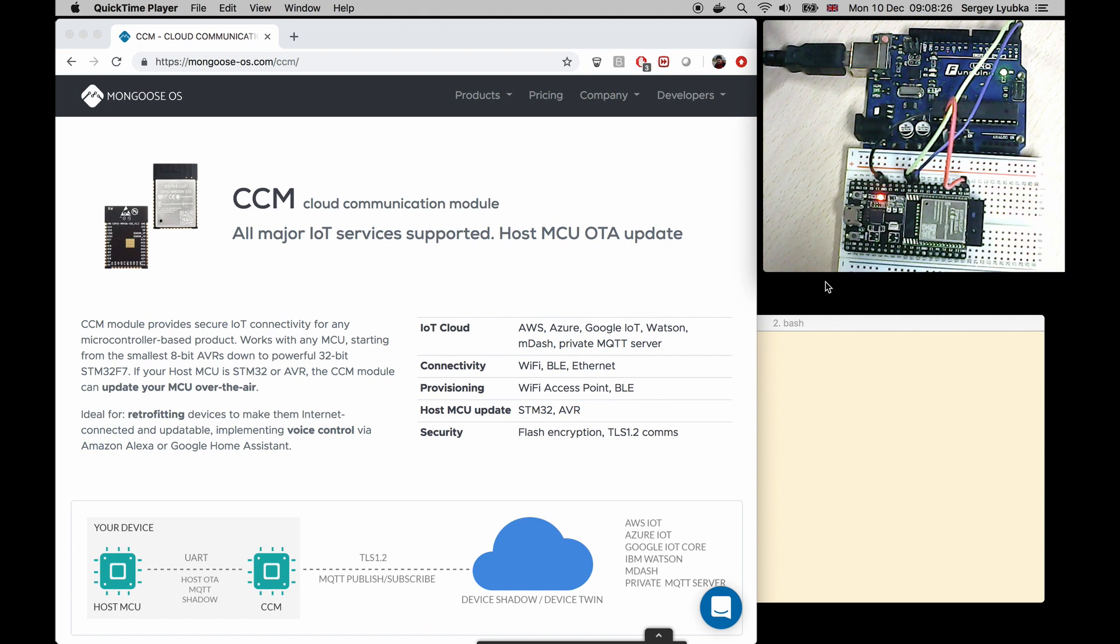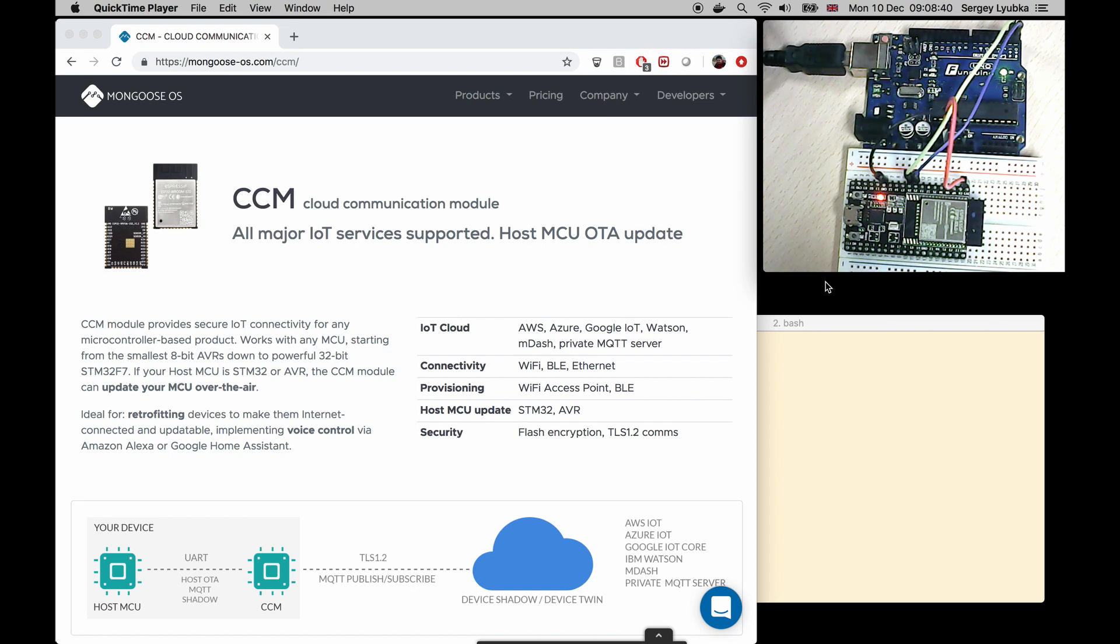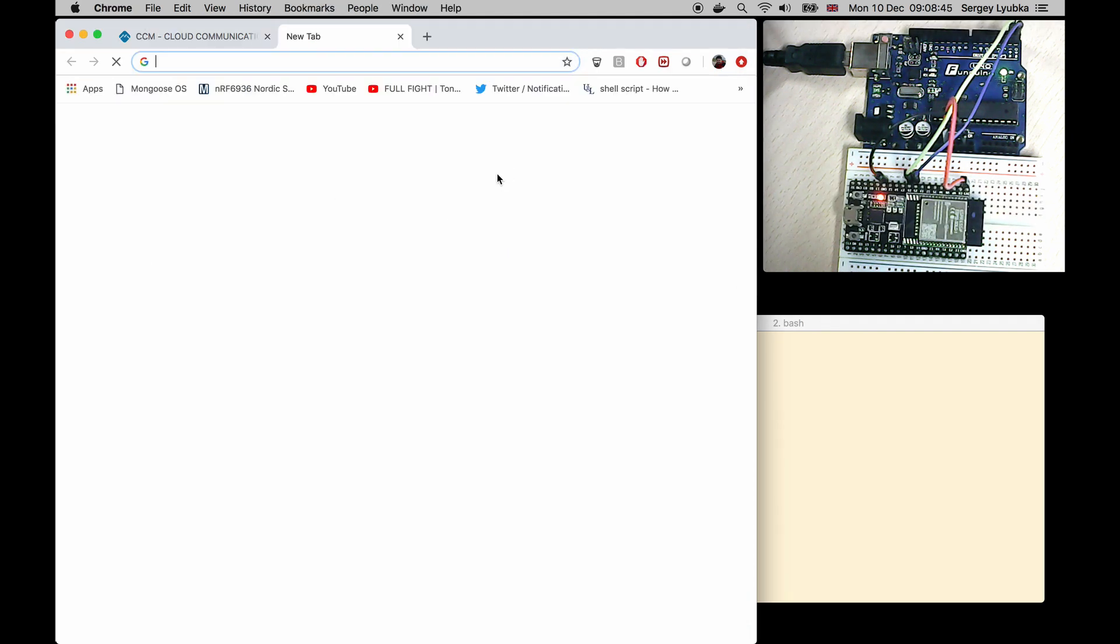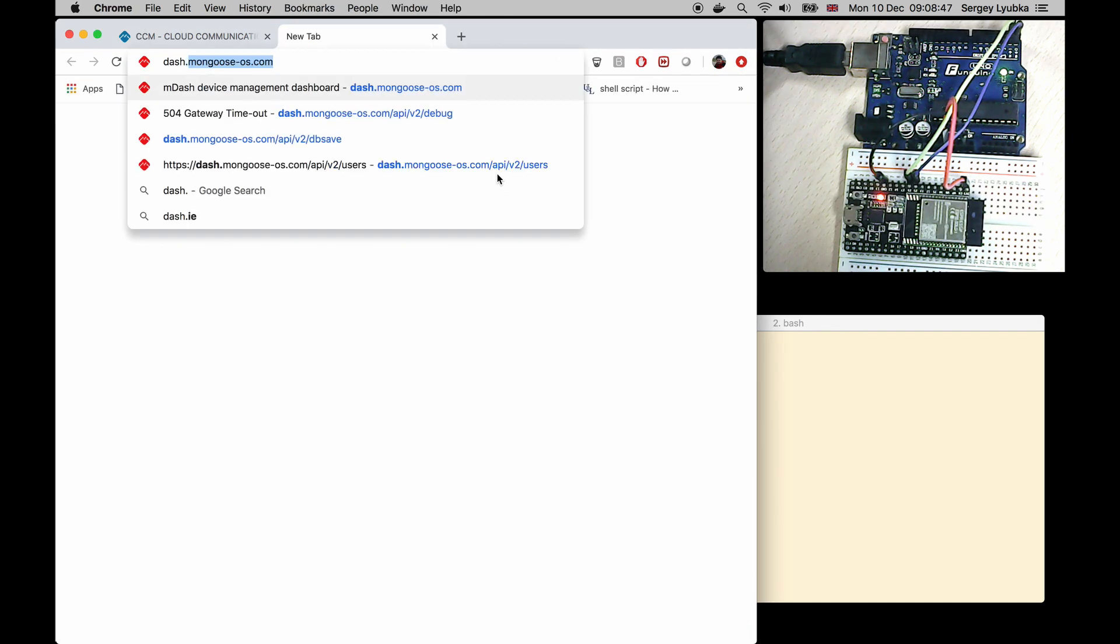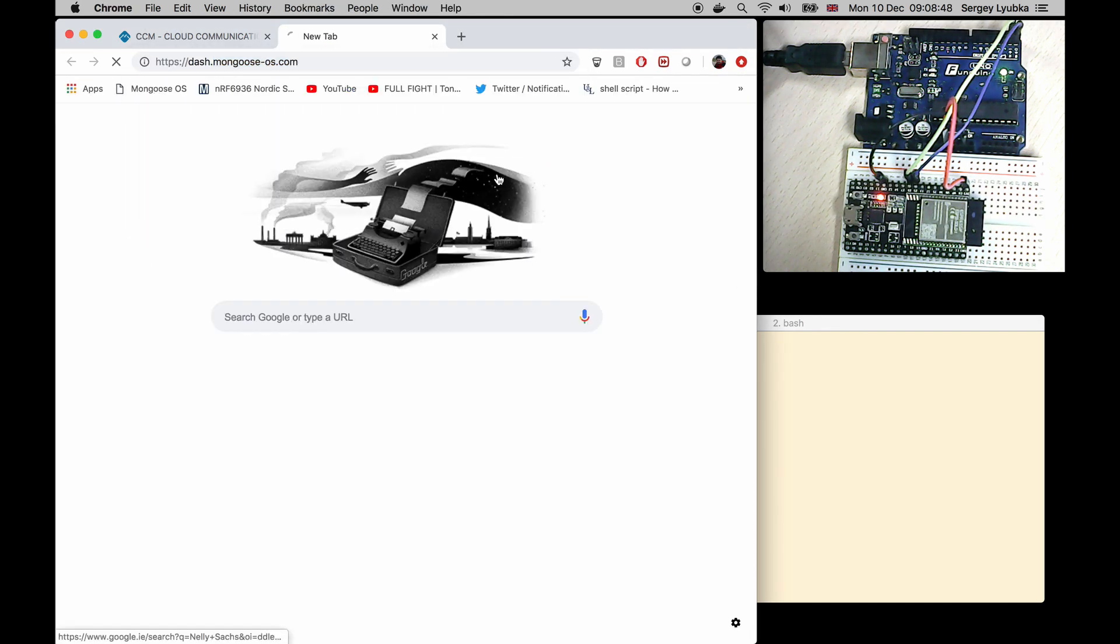I'm going to use a different cloud though, which provides a simple RESTful API for any device connected to it. That cloud is called mdash and it is located on dash.mongosos.com.